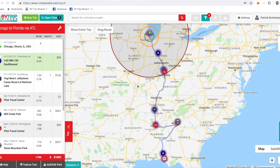One of the frequent questions we get at the RV Trip Wizard Help Desk is how do I delete a trip? Today we're going to show you how to copy a trip and delete that trip.